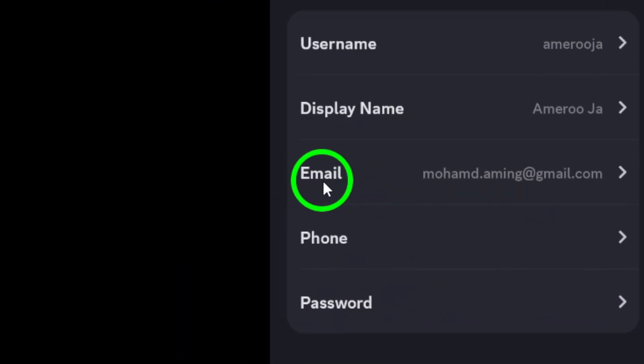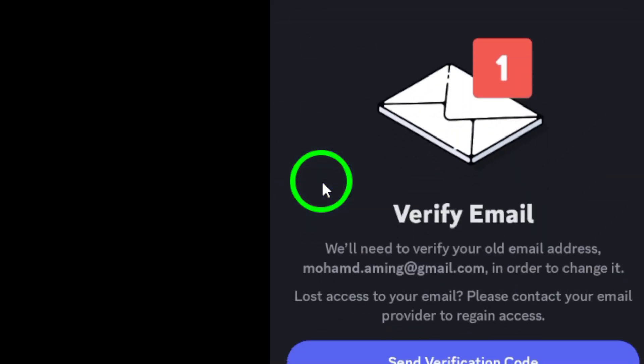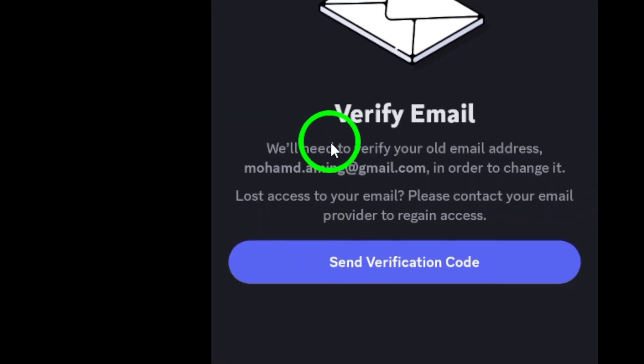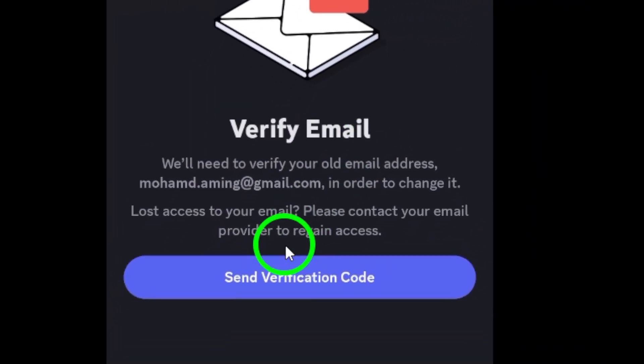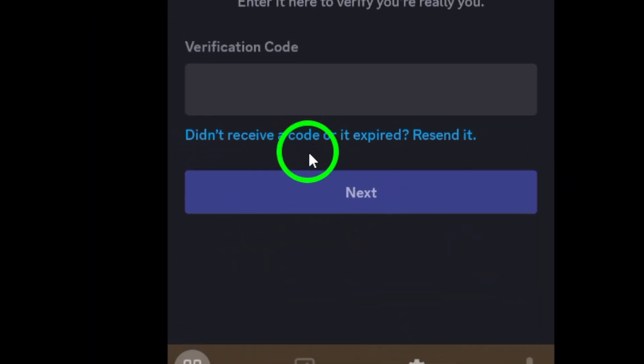Now, locate the Email option. Tapping on this will bring up your current email address. To change it, you'll need to verify your existing email first. Follow the prompts to complete this verification step.